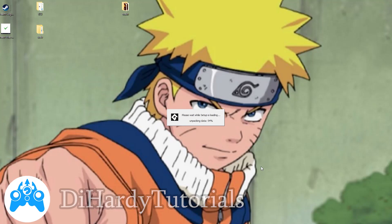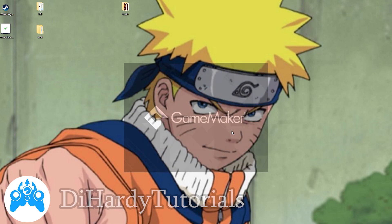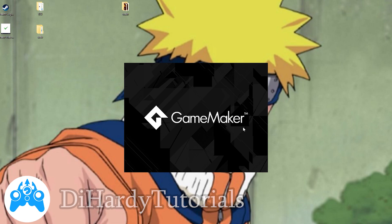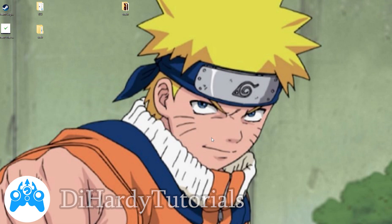Hello everybody, D-Hardy here. Today I'm gonna show you how to fix the issue with GameMaker. If you're trying to reinstall the program and you see an error like this — 'GameMaker is already installed' — and if you click the OK button nothing happens.